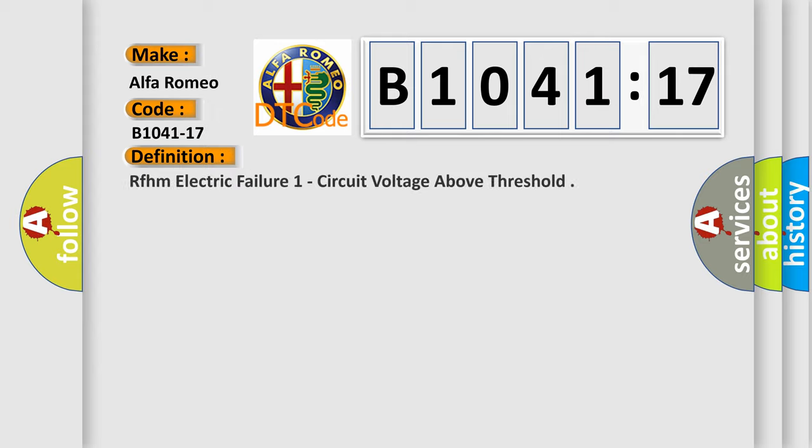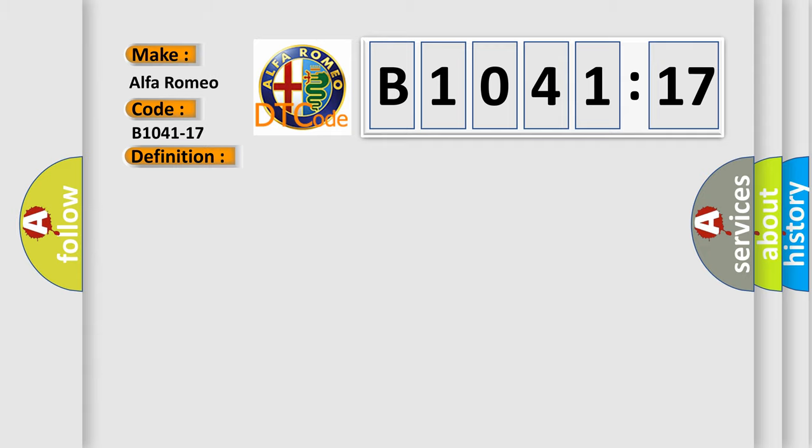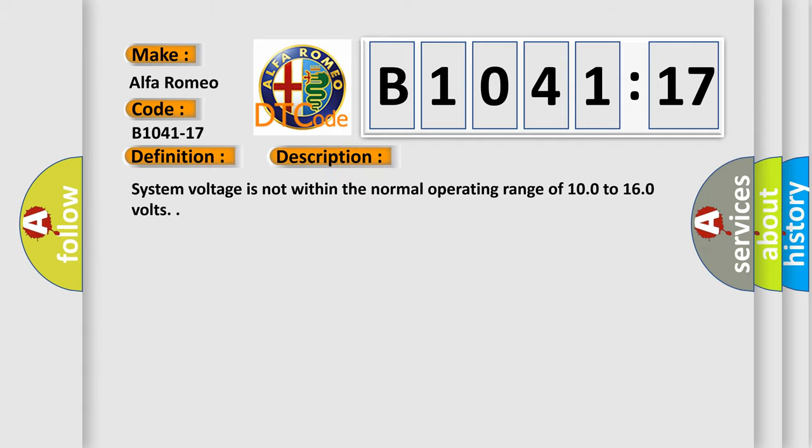The basic definition is: RFHM electric failure one circuit voltage above threshold. And now this is a short description of this DTC code.